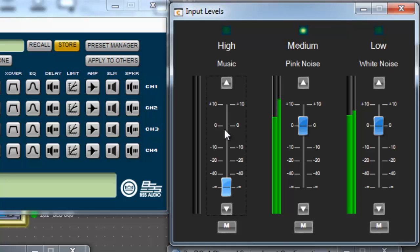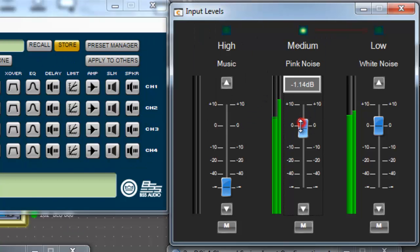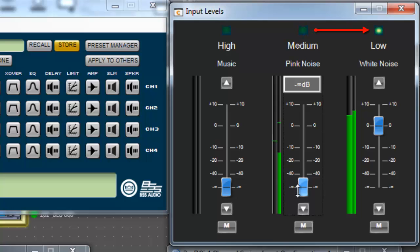This medium priority input will be active until its threshold value is no longer met, at below negative 60 dB. As soon as I lower the signal below negative 60 dB, the medium priority pink noise signal is no longer active, and the low priority white noise signal is activated.